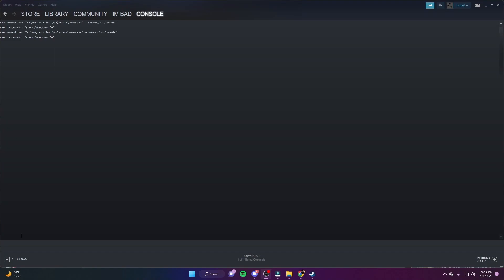And then when you get there, I want you to type in these two codes right here. It'll be linked in the description. Do the other one, and then you wait for it to download.